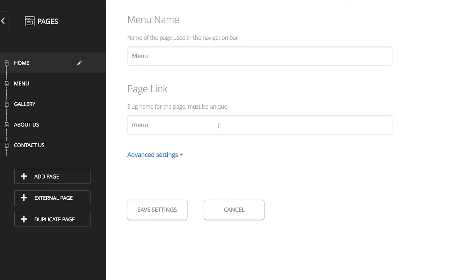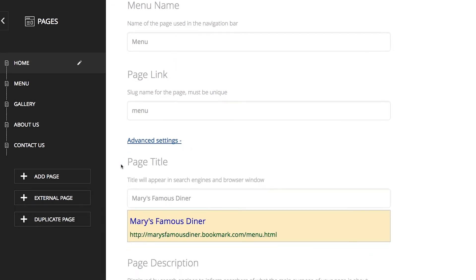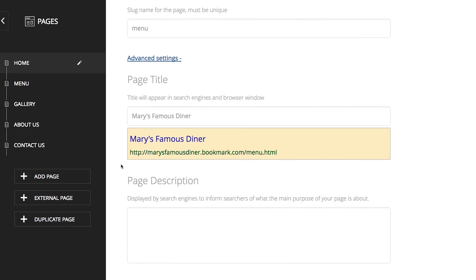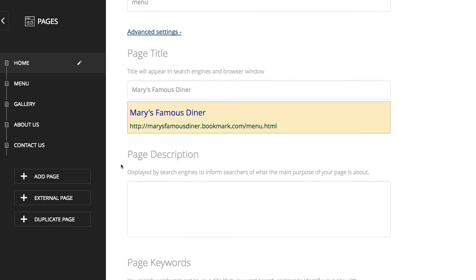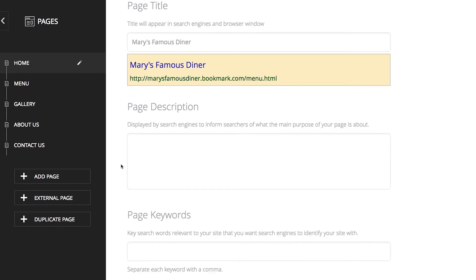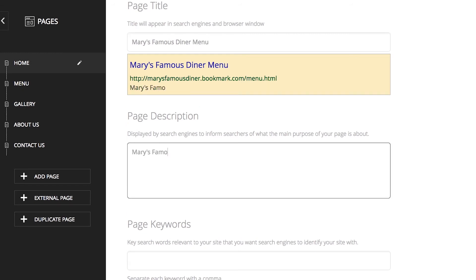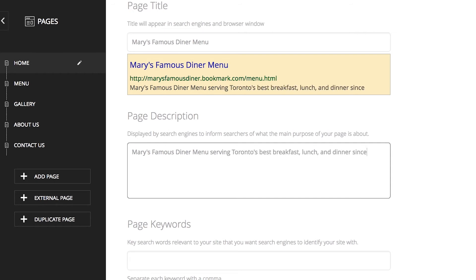Now, let's click on advanced settings. This is where you can edit your page title, description, and keywords, just like we did previously for the whole site. We strongly recommend that you take time to do this. Let's go ahead and fill these in together for this page. You could fill in Mary's famous diner menu for your page title. And Mary's famous diner menu serving Toronto's best breakfast, lunch, and dinner since 1975 for the page description.